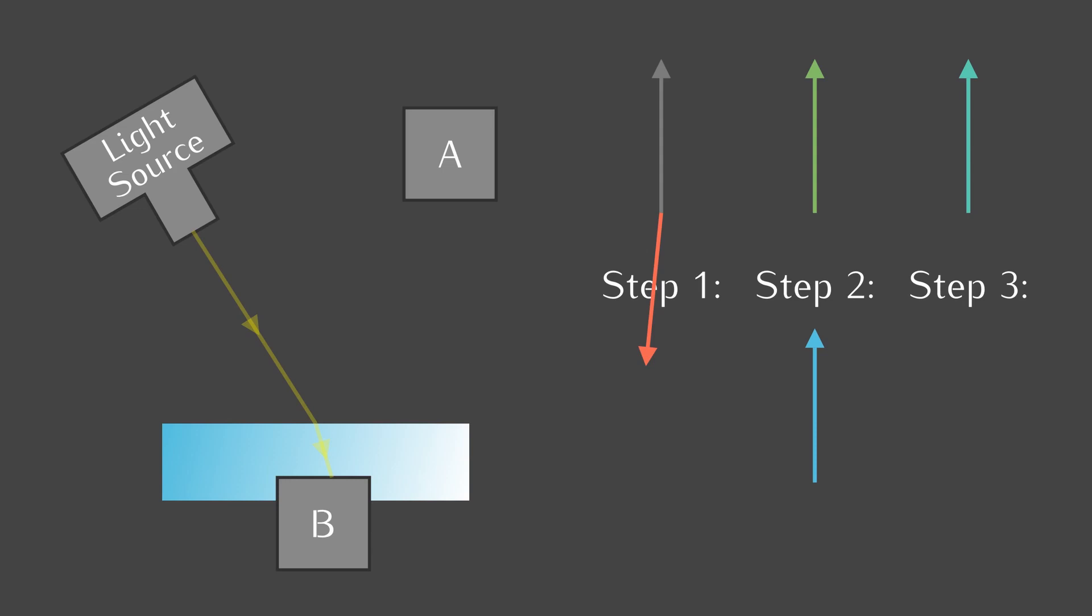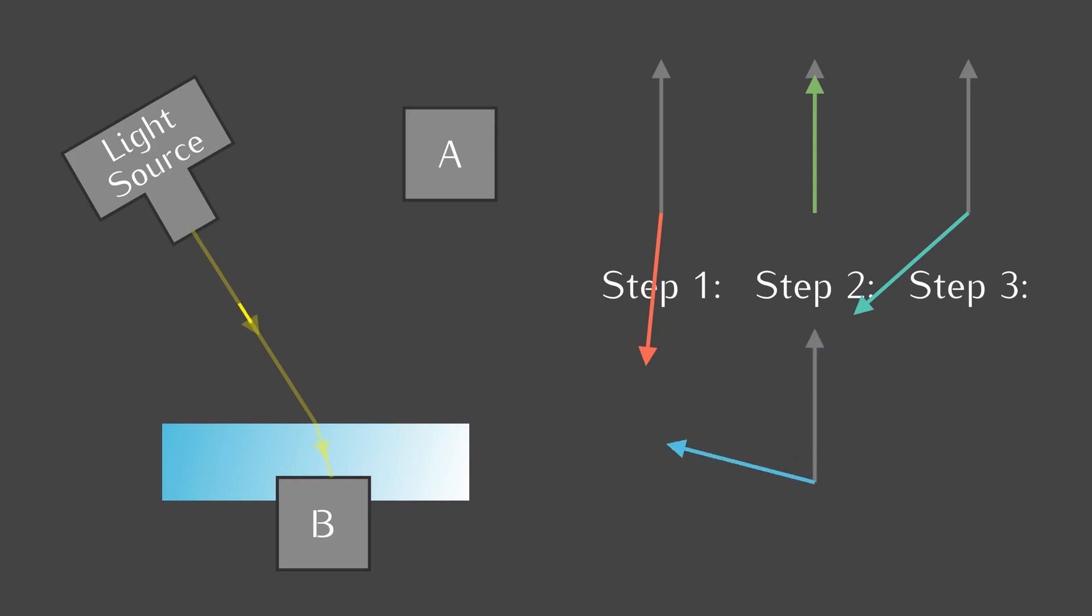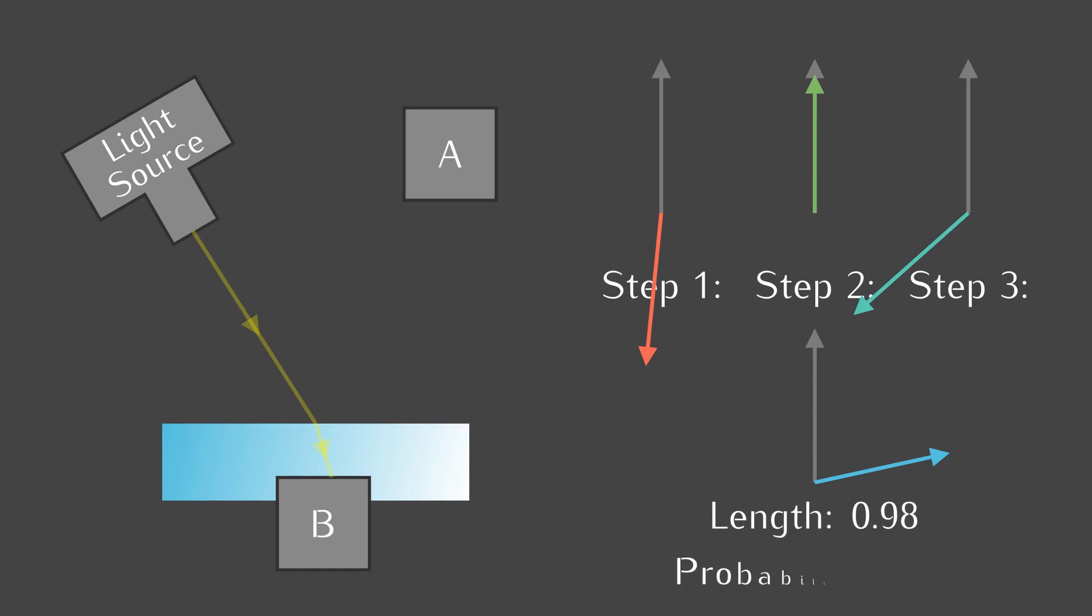Recall that the probability of transmission is 1 minus the reflection probability. So, 1 minus 4% is 96%. The length must be the square root of 0.96, which is 0.98. The third step is the photon going through the mirror. The combined result of all of this is the final arrow, pointing in some direction, with the famous length 0.98. The probability is 0.98 squared, or 96%. We have arrived at our second glorious result.